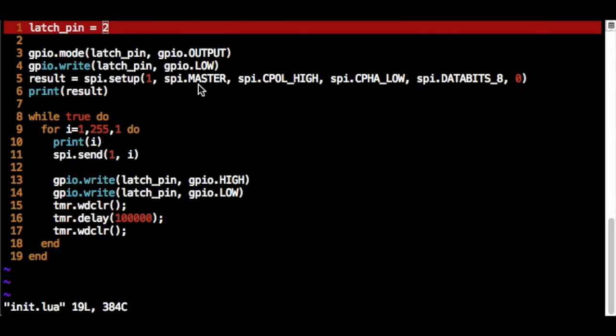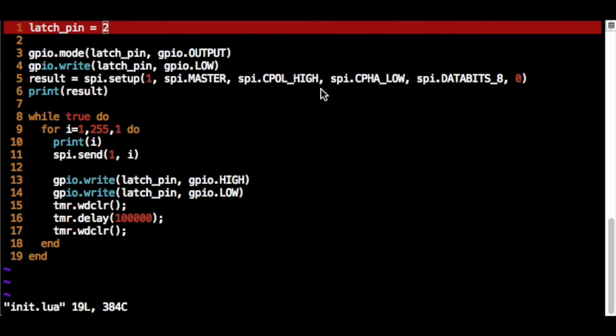So this is driving the SPI bus. The NodeMCU is driving the SPI bus. Set the clock polarity to high. And the clock phase to low. And set it up for 8 data bits. So we're pushing out 8 bits of data along the SPI bus.